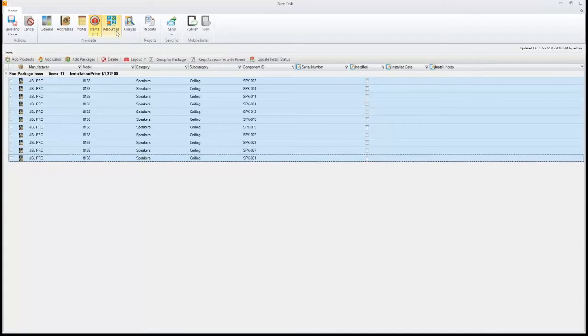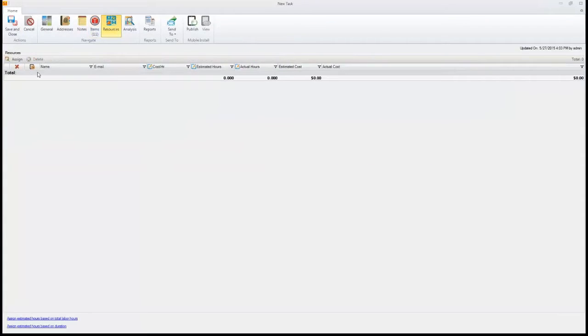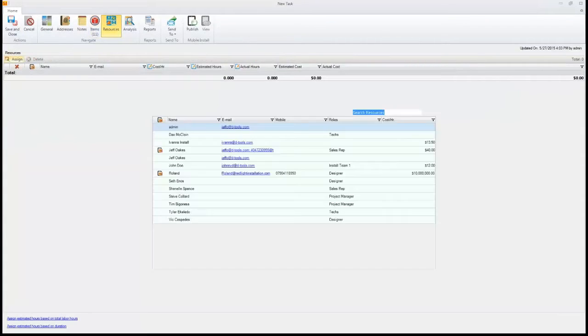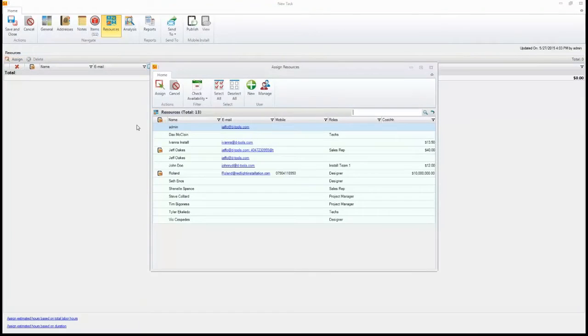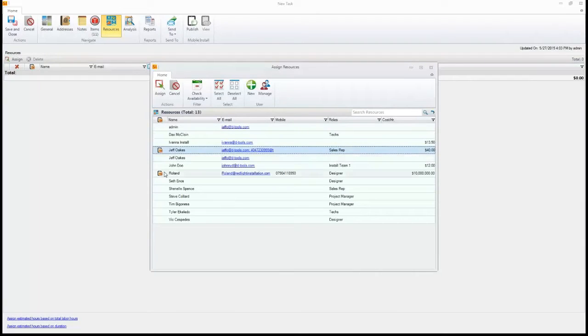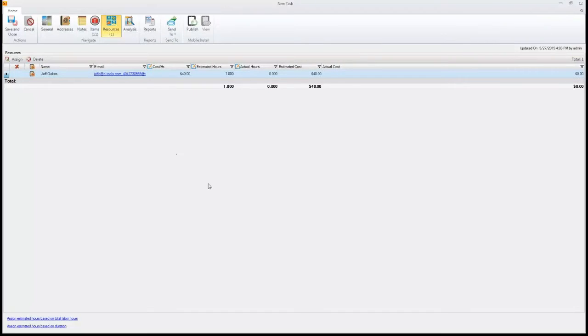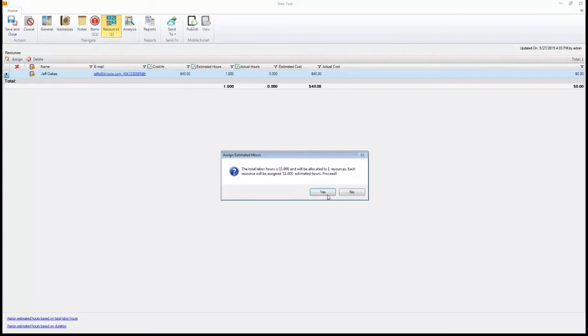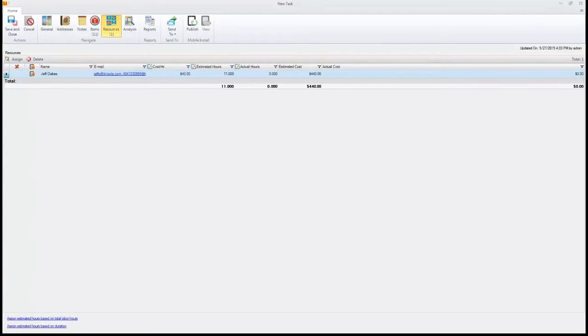Now we can also go to resources and pick the person that we want to do the installation. We'll have Jeff do this. In this area, anybody that has this little icon here next to it means that that is a mobile installer. And we can apply the hours to that person or persons. We've got Jeff here booked for 11 hours.